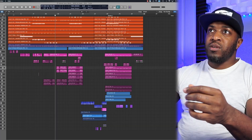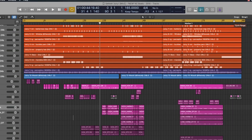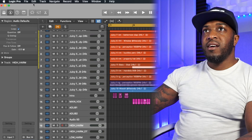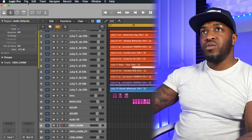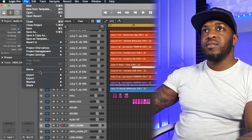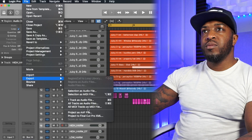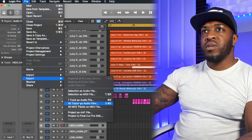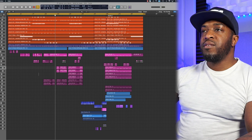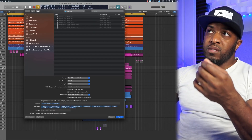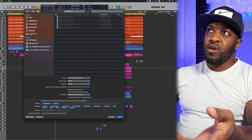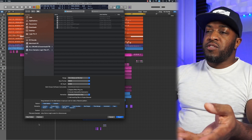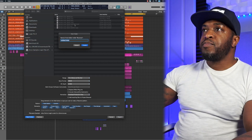The first thing you want to do is make sure your locators are set to the full length of the track that you're trying to send. Then go to File > Export All Tracks as Audio Files and click on that. It's going to open up a box of options. The first thing I like to do is create a new folder.